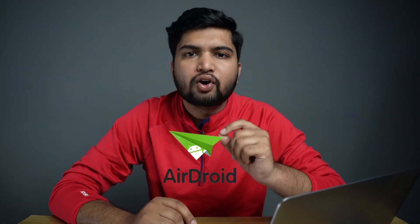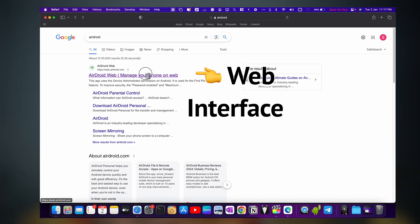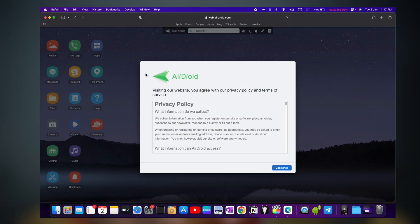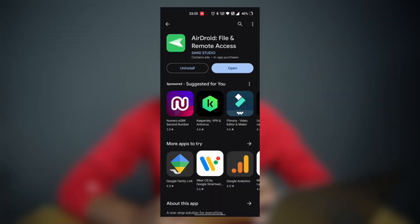While Android File Transfer is a great app, sometimes you just don't want to deal with wires. You should check out AirDroid for all your wireless transfer needs. It comes with a web interface, so you just need to open the app on your phone and not on your Mac.